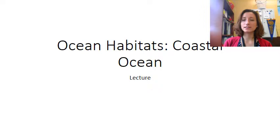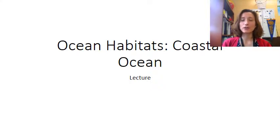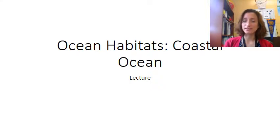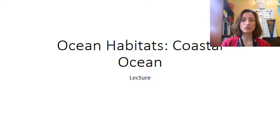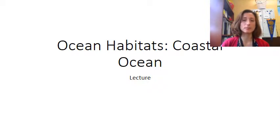Hello everybody. We are going to be taking a look at our next topic of discussion, which is all about ocean habitats. Ocean habitats is where we will spend basically the rest of the course looking at different areas, plants and animals that live there, and interactions amongst people, and so on and so forth.